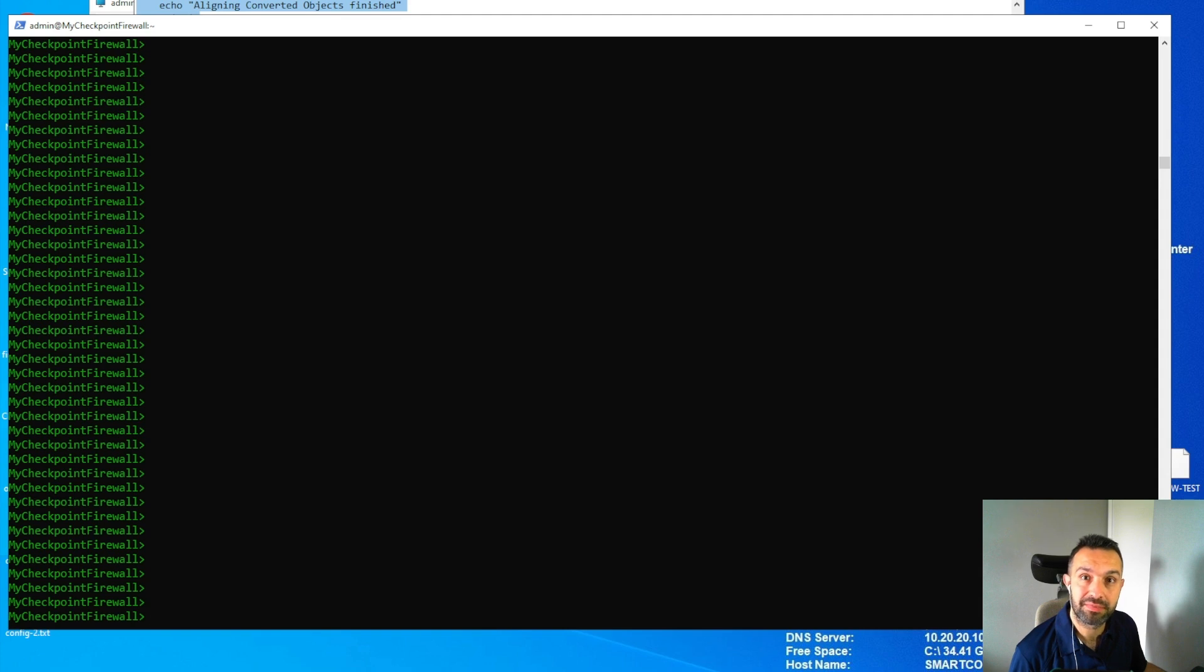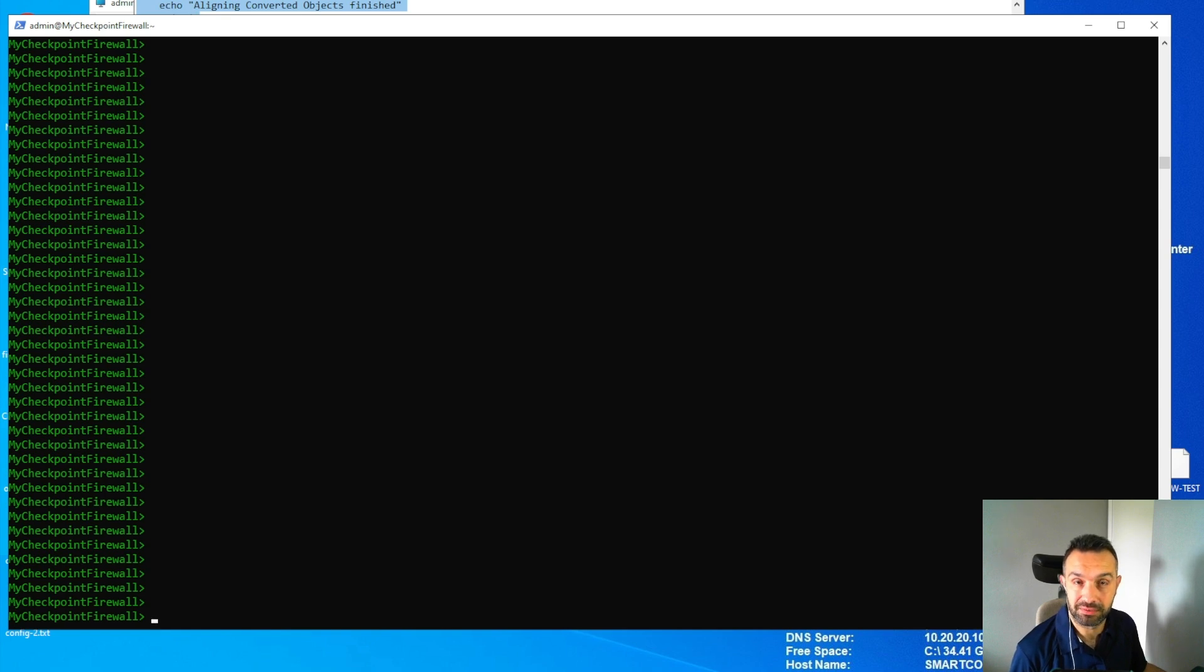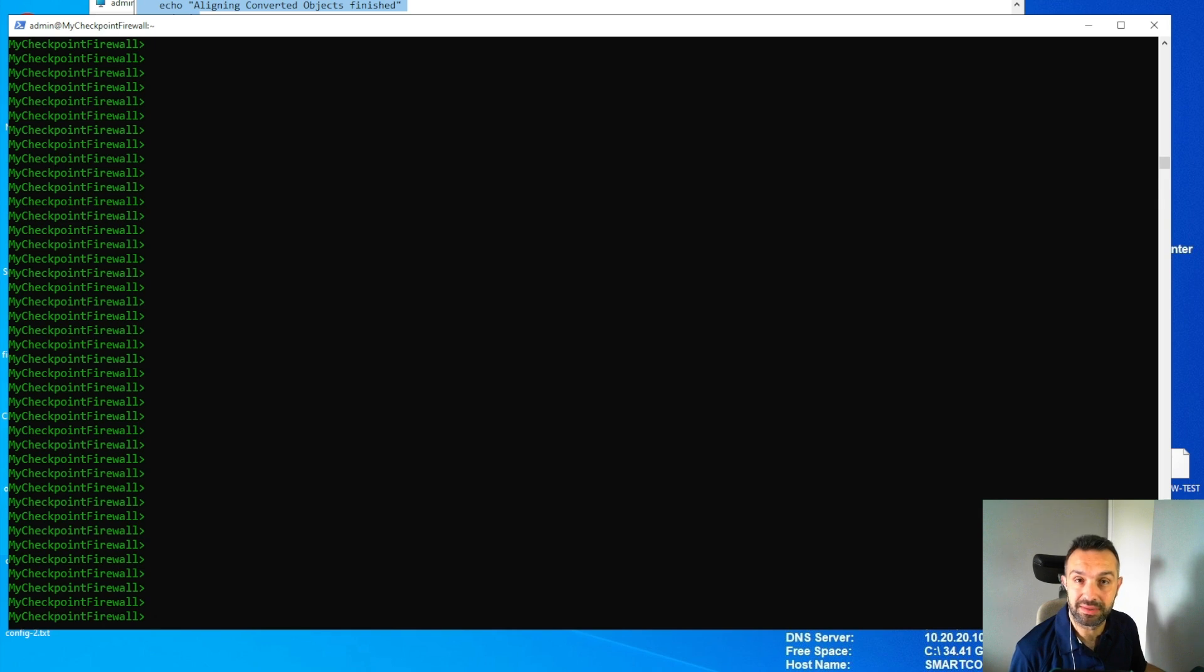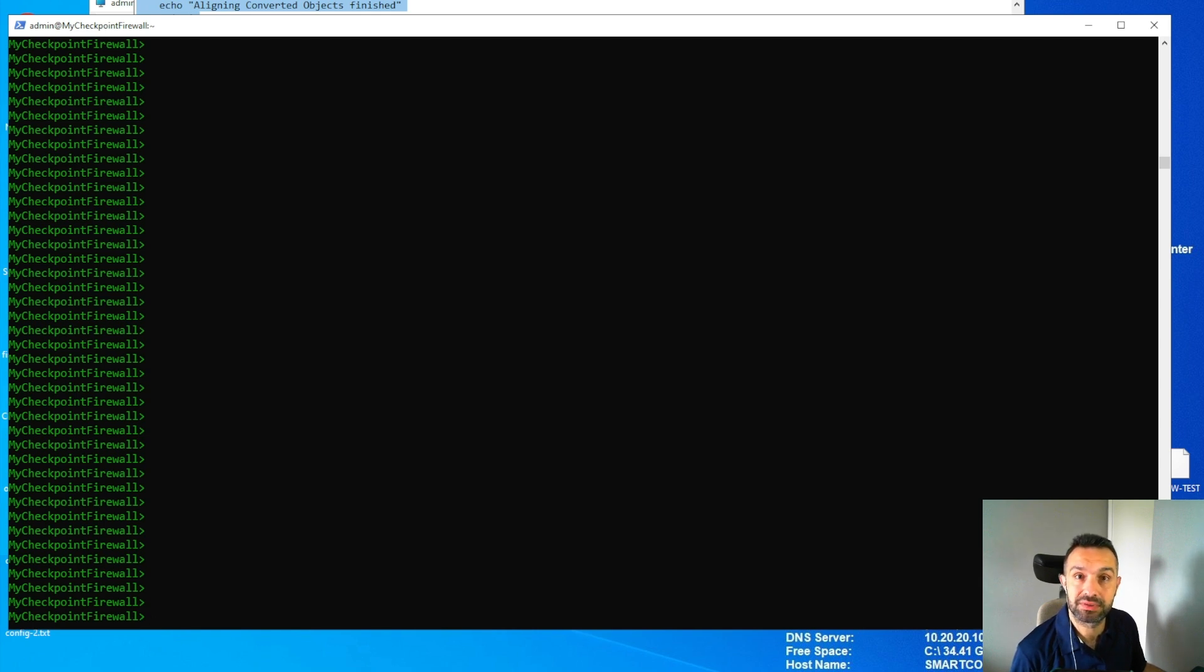If you manage checkpoint security management server, this video is for you. The CPM Doctor script is a comprehensive diagnostic tool designed by checkpoint to help you troubleshoot and optimize your security management server. It performs a series of checks and analysis on the SMS, generating an HTML report with findings and recommendations. That report can be used by administrators to troubleshoot problems and optimize the system's performance.